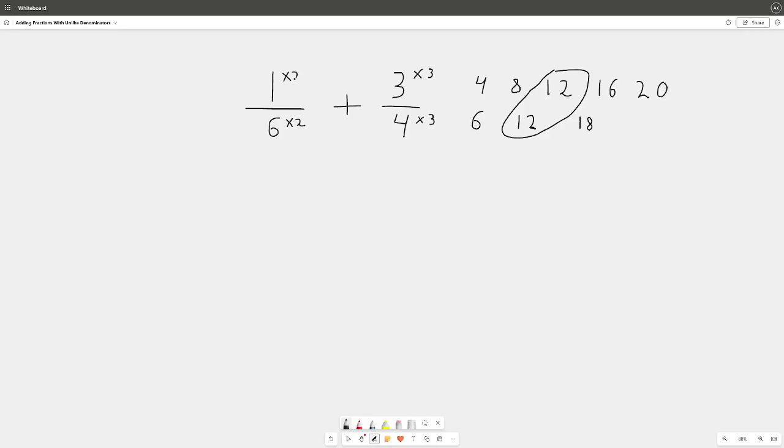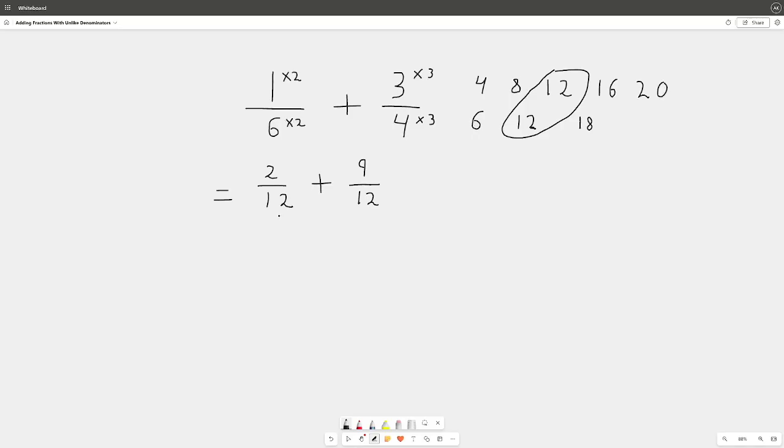And now it's time to rewrite the fraction. So we get 2 over 12, and we're going to add 9 over 12 as well. See, our bottom numbers are the same, and that's what we want. That is why we're doing all this, because we cannot add the fraction until the bottom numbers are the same. So now we find out our final answer. What is it? Pause the video. If you said 11 over 12, that is correct, good job. So that is the answer there.